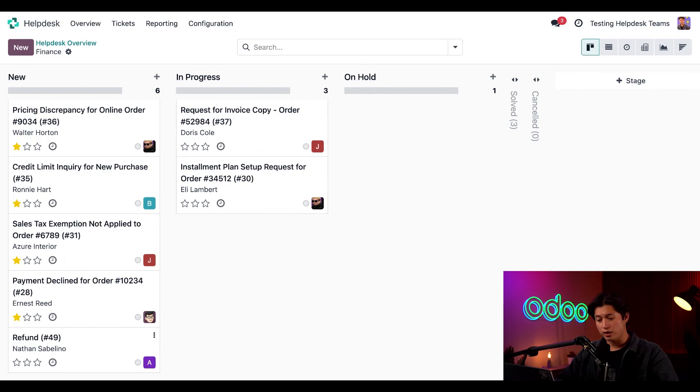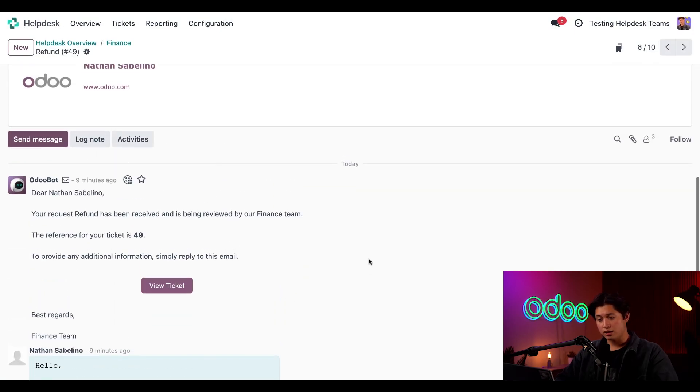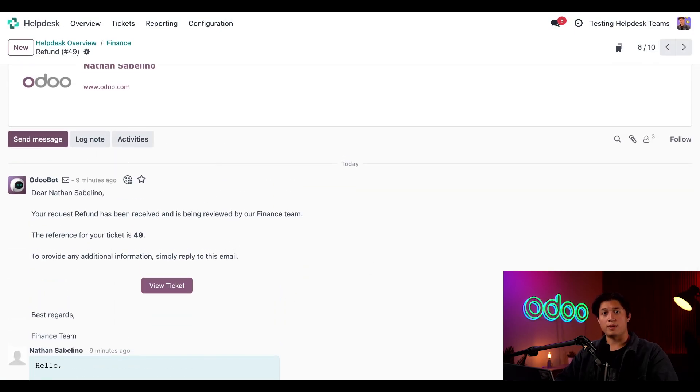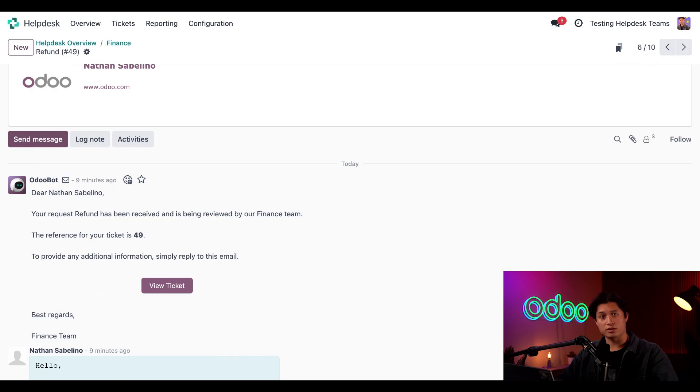Now when I dive into the ticket, I can see the body of the email in the description tab. And if I scroll down, I can see it here in the chatter as well. I can also see the automatic response that the customer has received thanks to an email template that I set on the new stage of my pipeline. I can also use the chatter to send a direct message to the customer and log internal notes for myself.